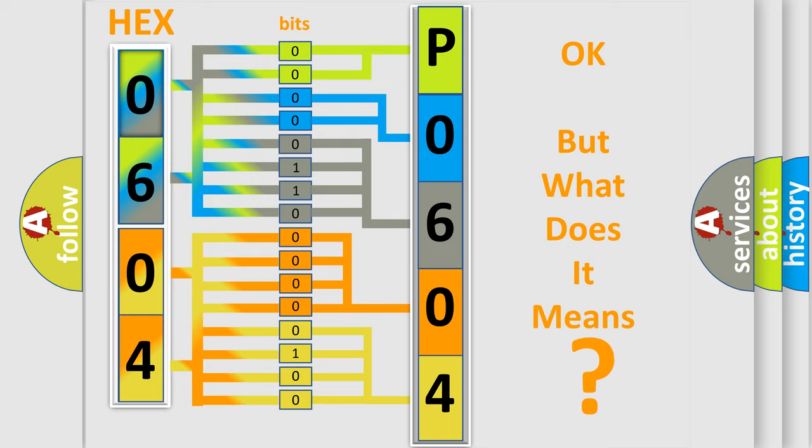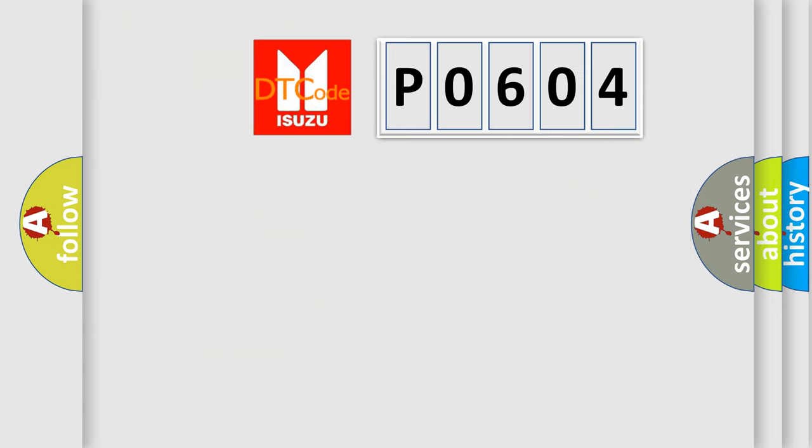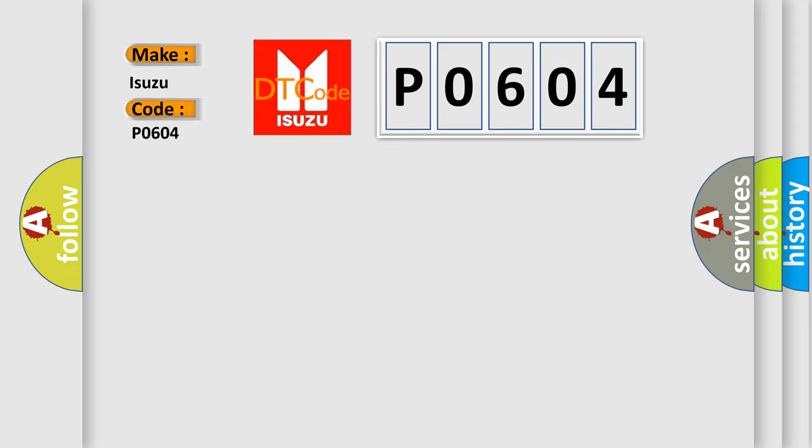So, what does the Diagnostic Trouble Code P0604 interpret specifically, as Isuzu car manufacturers?